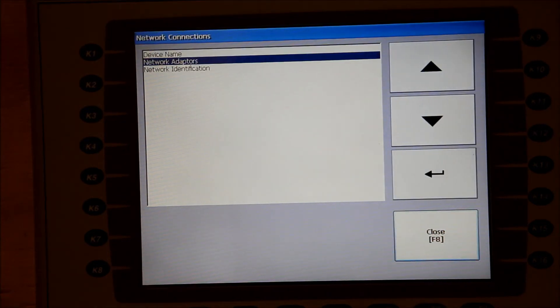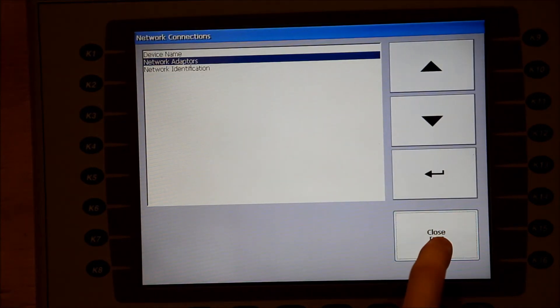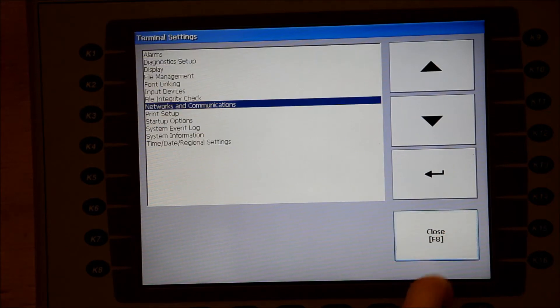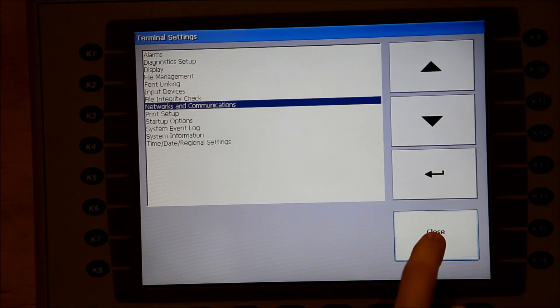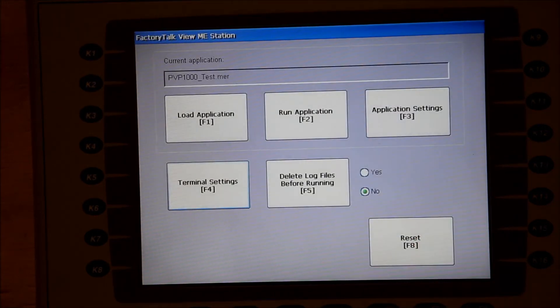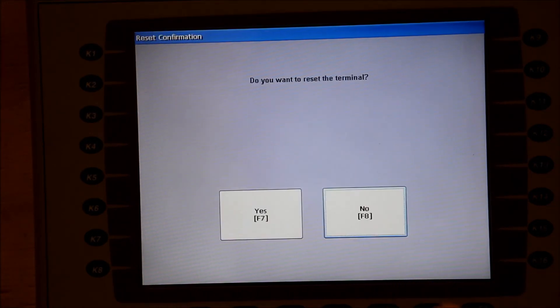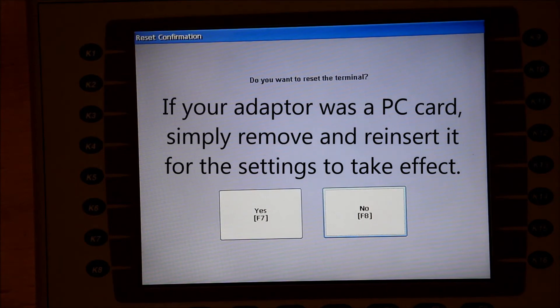Close out until you reach the main configuration screen. Since we are using a built-in adapter, we have to reset the PanelView.